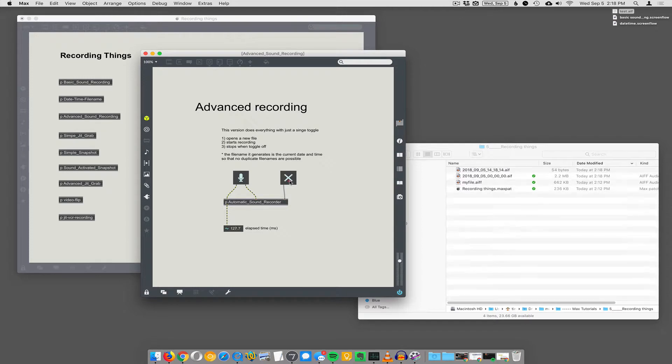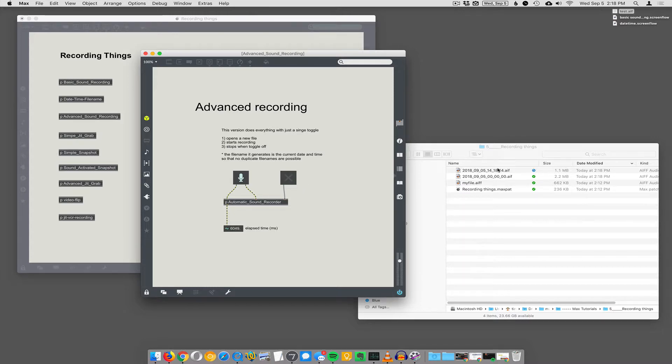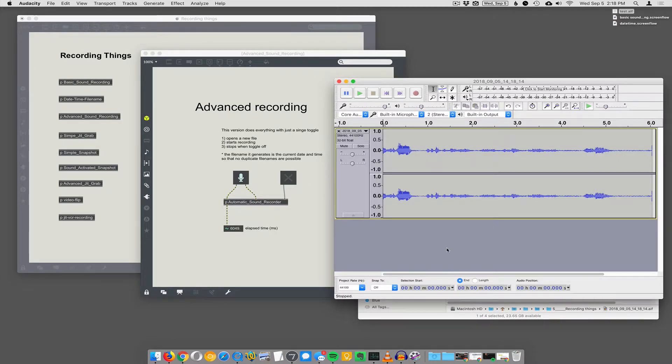But now when I do it again, it's got the file name, AIF, the full time here. And hit stop, and it's recorded it.